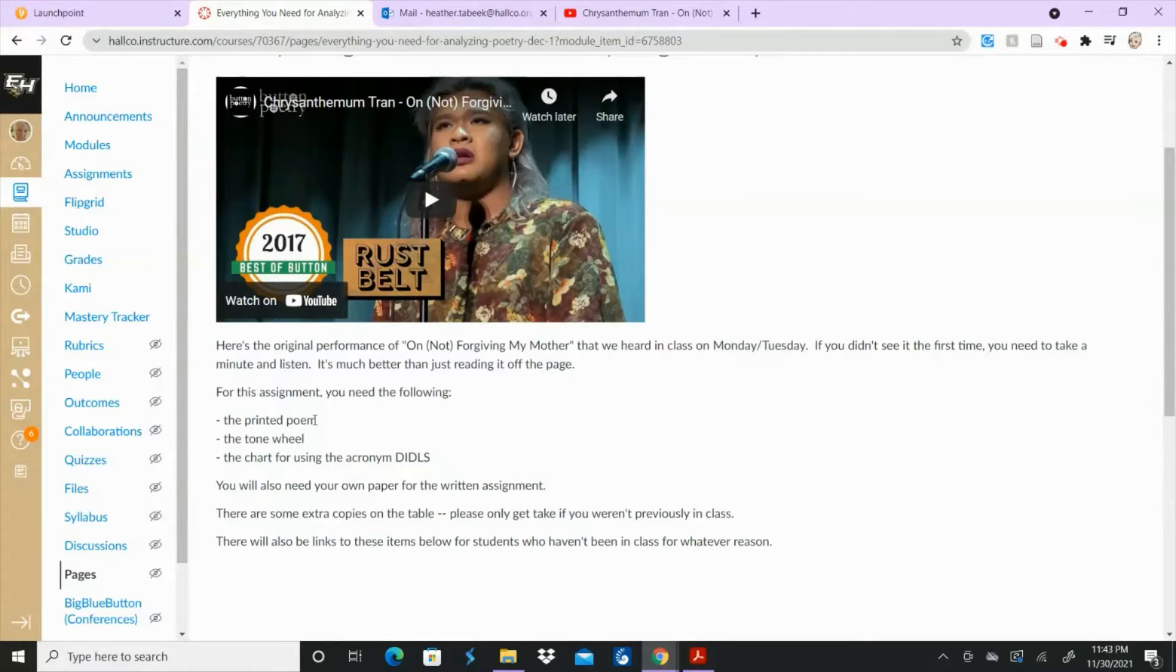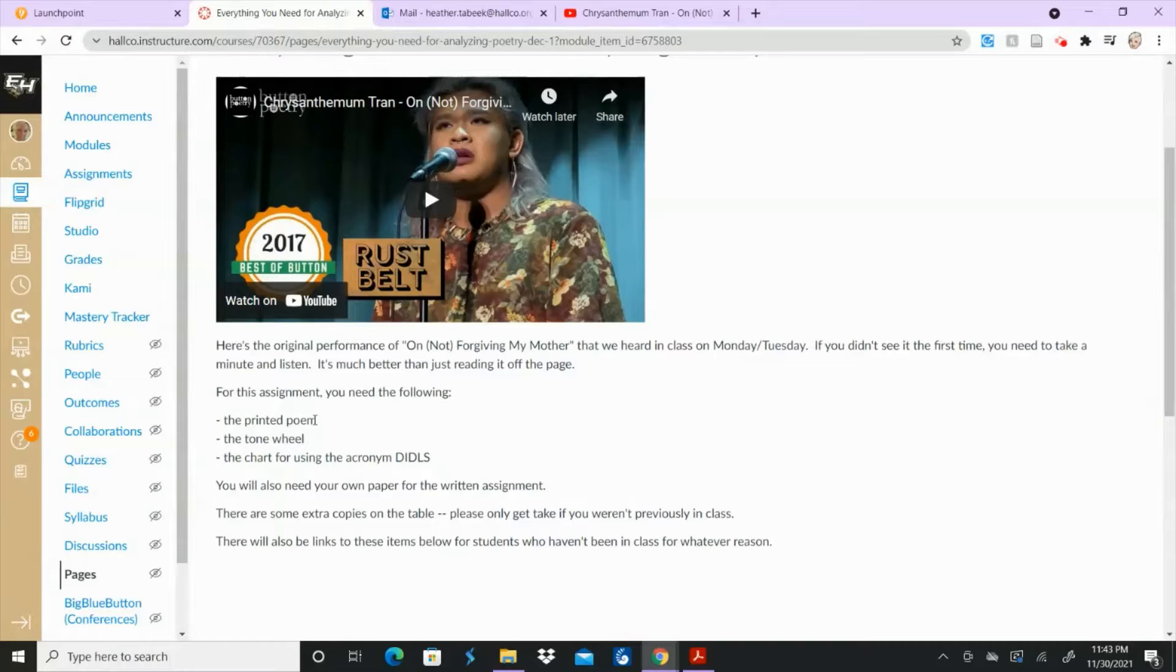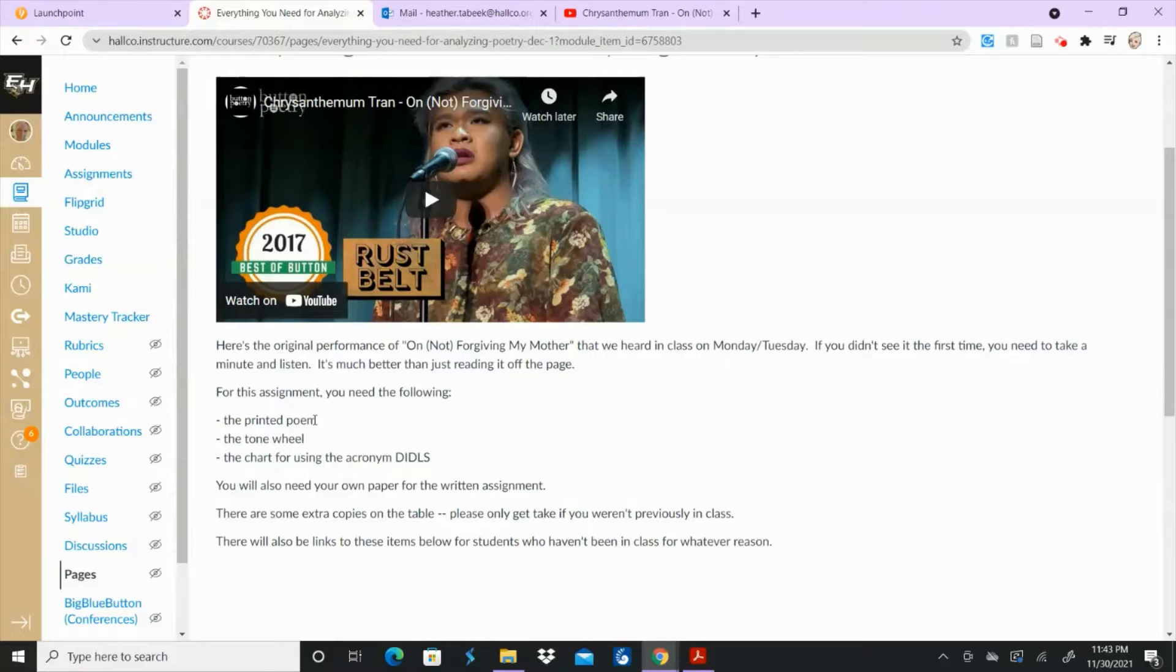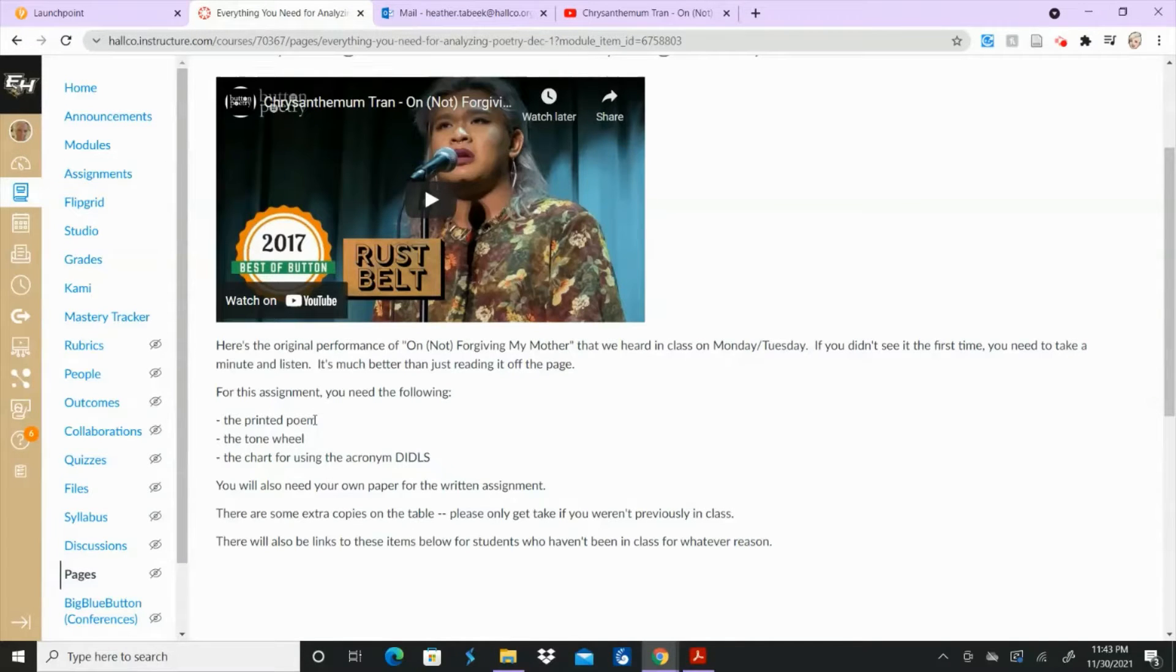So if you do not have the copy of the poem itself then we have extra copies and we can always make extra copies and I'm going to put a copy on here so you can look at it like a link to it. So don't worry about any of that.